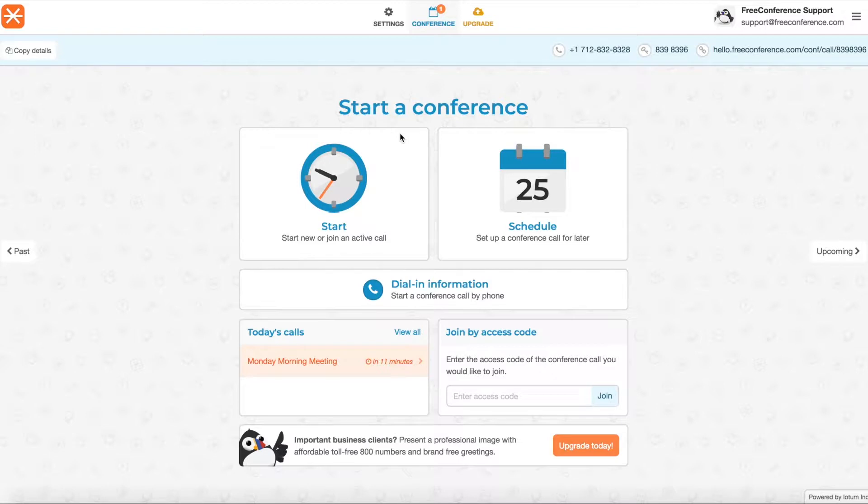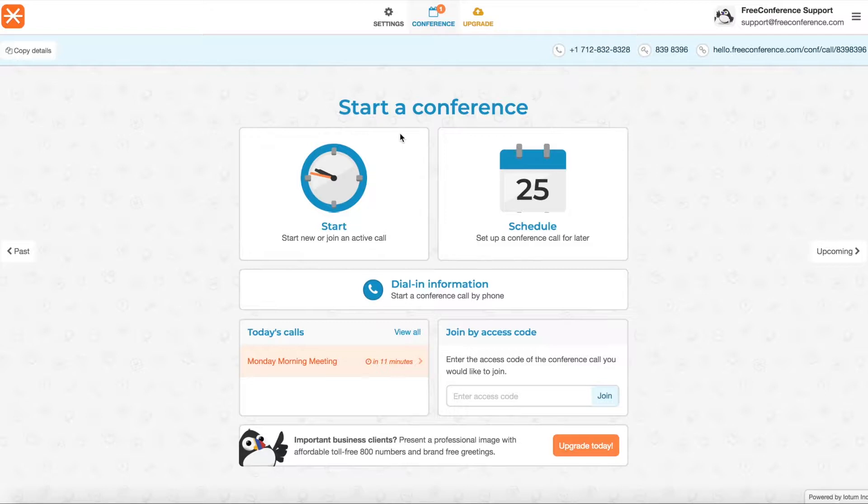Hi, this is Sarah from the Customer Success Team at FreeConference.com. In this video I'm going to go over Call Summaries. After every meeting you'll receive an email and you'll be able to see a summary within your account.